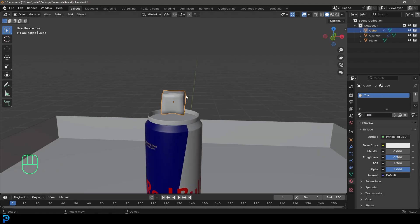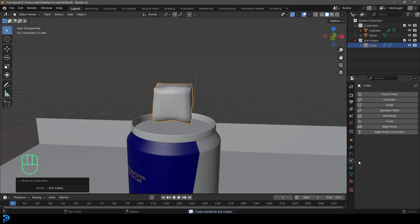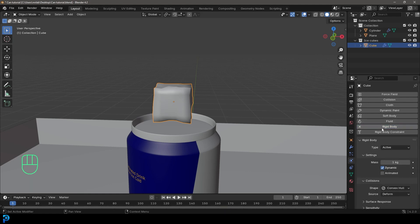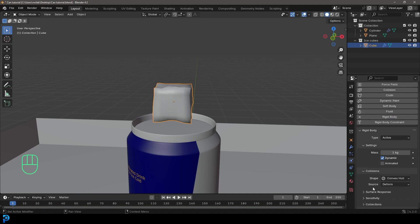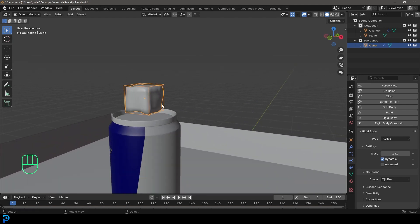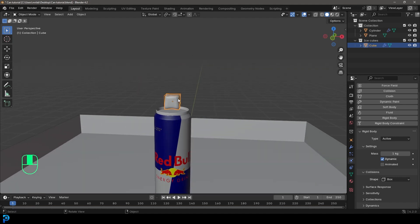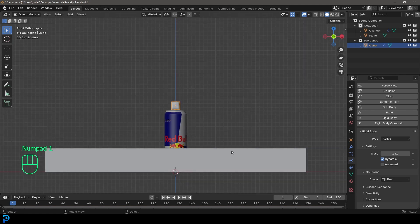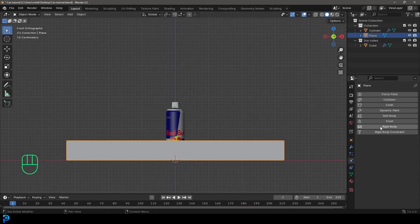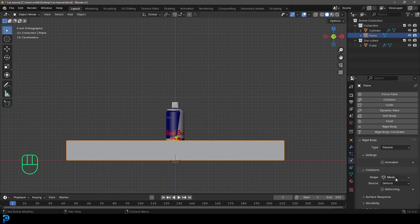Go to the materials tab, click New, call it 'ice'. Press M and create a new collection called 'Ice Cubes', then click Create. Go over to the physics tab, add a Rigid Body, make sure it's Active, and under the Collision change the shape to Box — this gives us a bounding box that makes the simulation a lot less intensive, though at the cost of a little collision accuracy. Then select the box container, add a Rigid Body, make it Passive, and under Shape set it to Mesh.